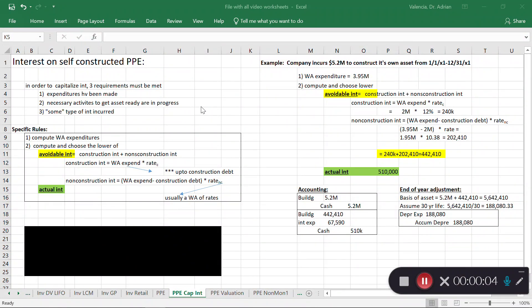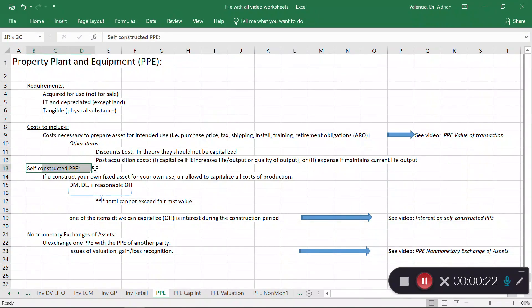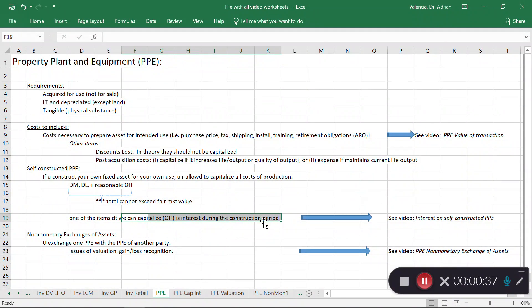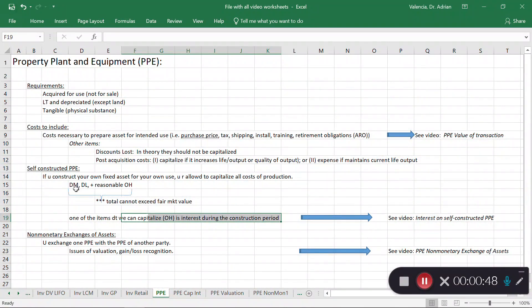In this video I'm going to talk about interest capitalization on self-constructed property, plant and equipment. Recall from an earlier video when I introduced PP&E — one of the things we can do under US GAAP is capitalize interest on loans during the construction period. When you're making your own asset you can capitalize many items such as direct materials, direct labor, reasonable overhead, and interest falls under the overhead component.